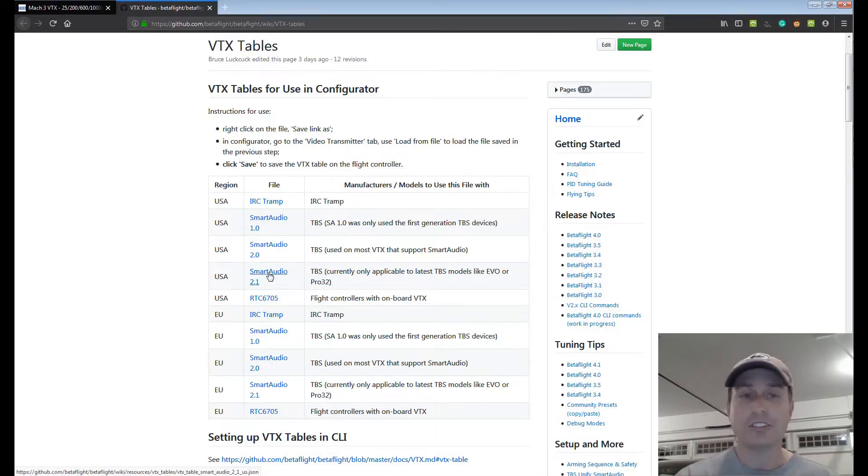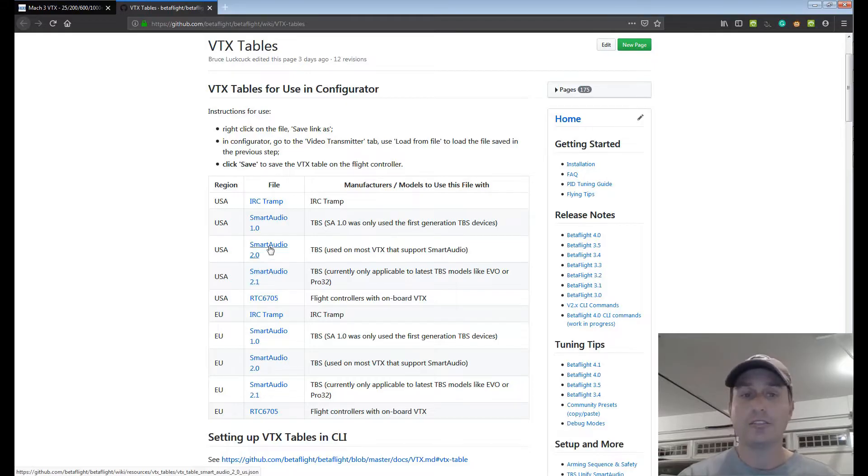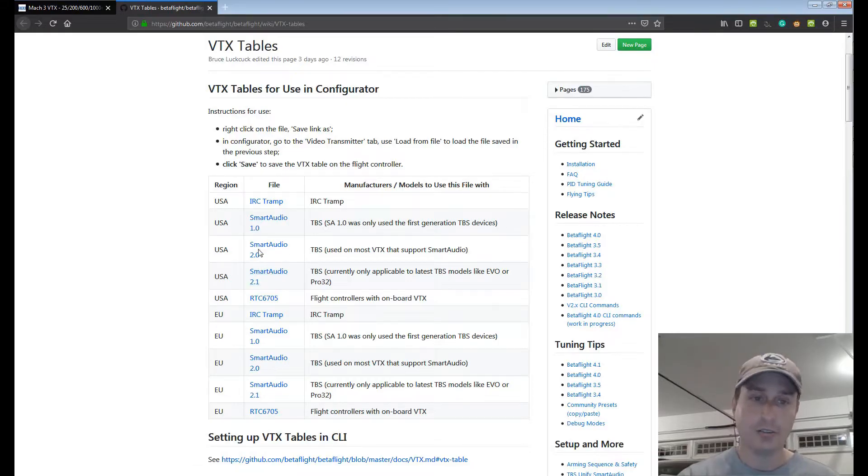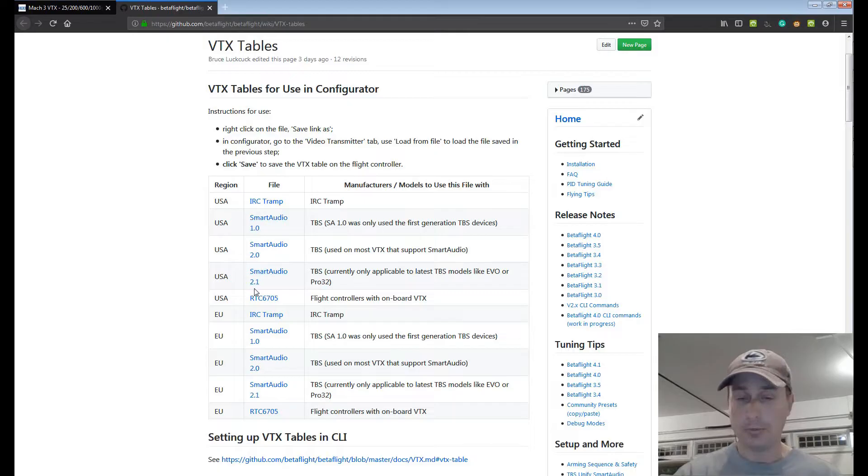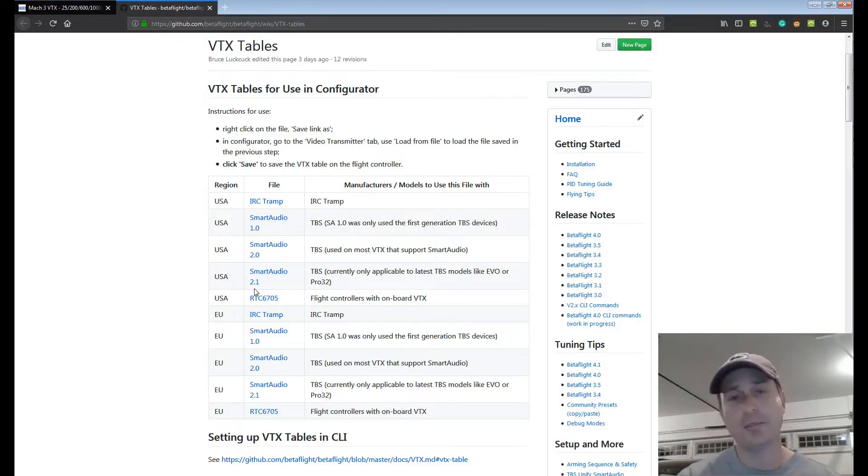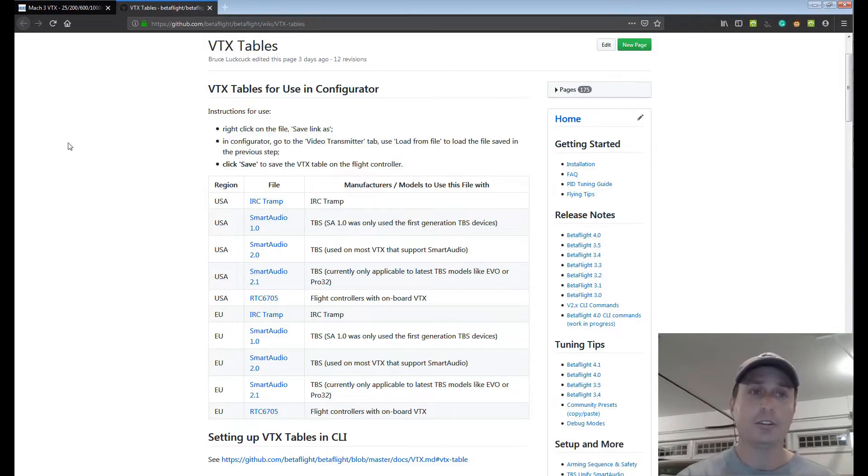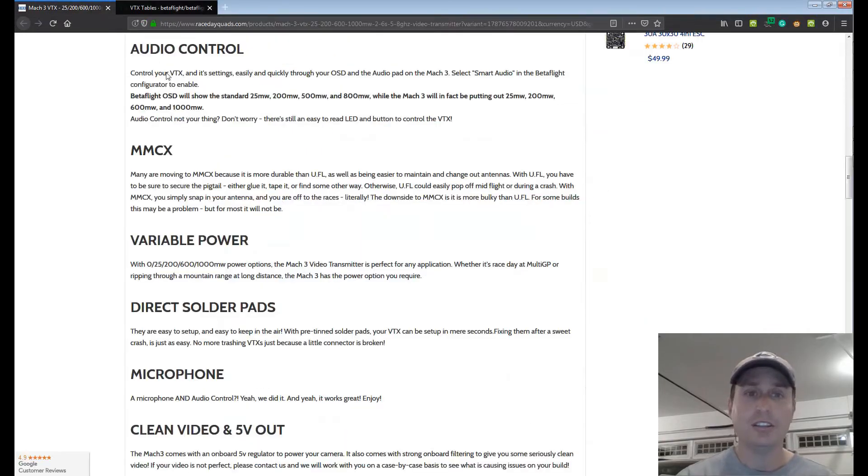Now the obvious question is okay what Smart Audio version do I have, 1, 2 or 2.1? I don't even know. What we have here for an example is the Race Day Quads Mach 3. If you go on their literature page they don't list what Smart Audio version, they just list that it's Smart Audio.